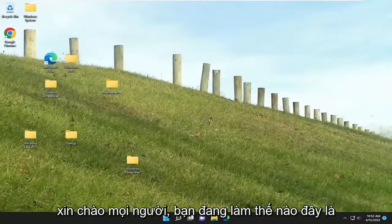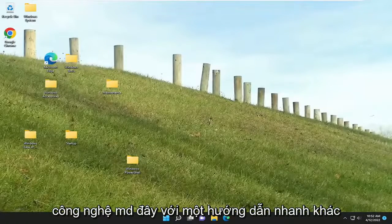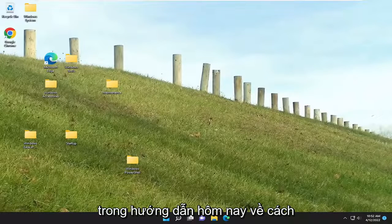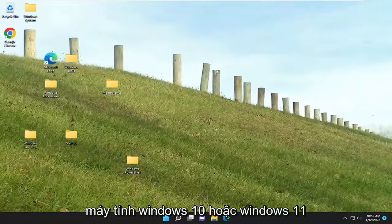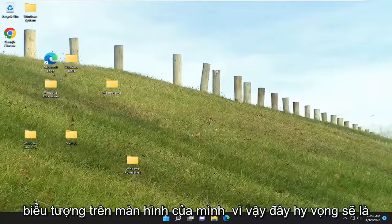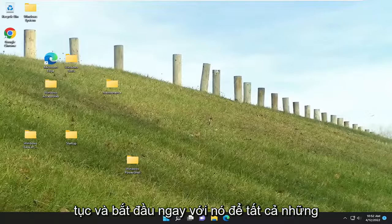Hello everyone, how are you doing? This is MD Tech here with another quick tutorial. In today's tutorial, I'm going to show you how to go about resolving an issue on your Windows 10 or Windows 11 computer where you are unable to move your desktop icons. This will hopefully be a pretty straightforward process, and without further ado, let's go ahead and jump straight into it.